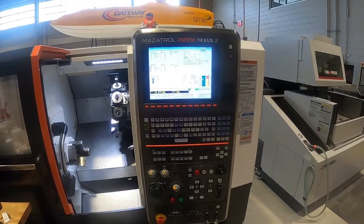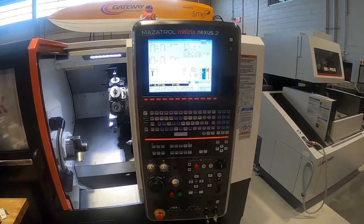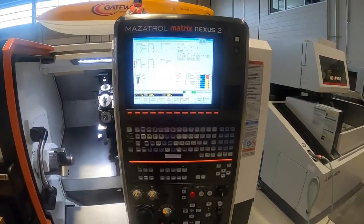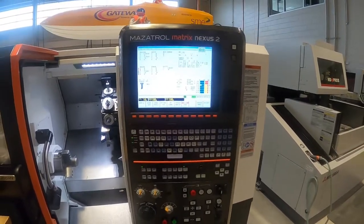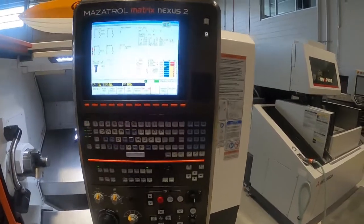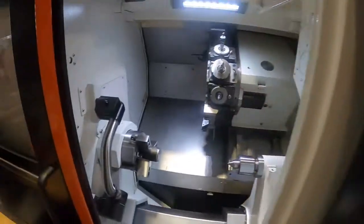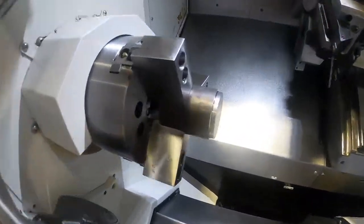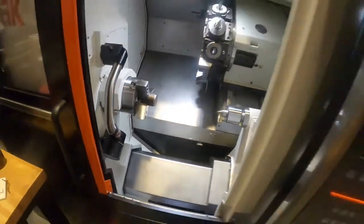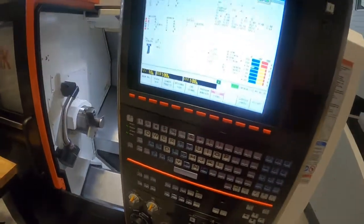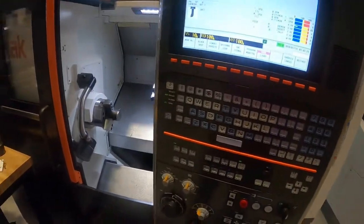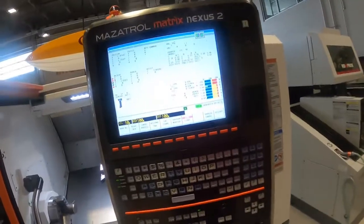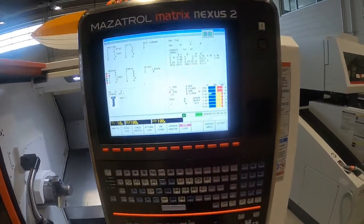All right everybody, welcome to another quick video on CNC turning. This is part two of the CNC turning series. In part one we went through a complete program and setup, talked about zero, and then ran a little turn diameter on the part. For this one we are going to actually turn multiple diameters.